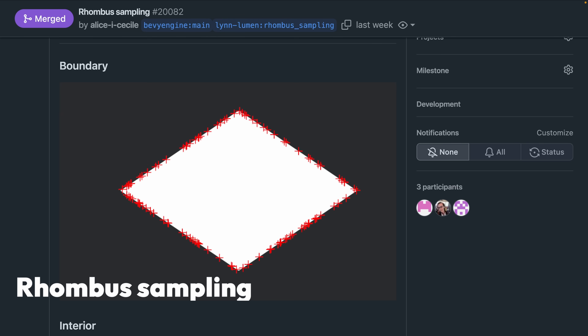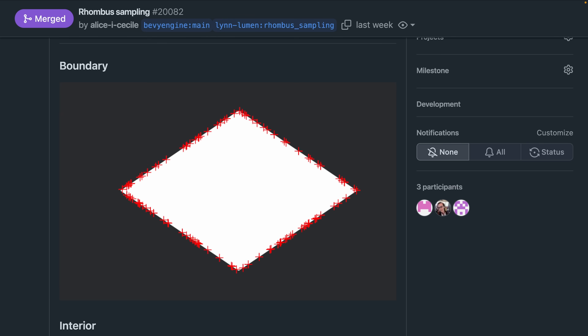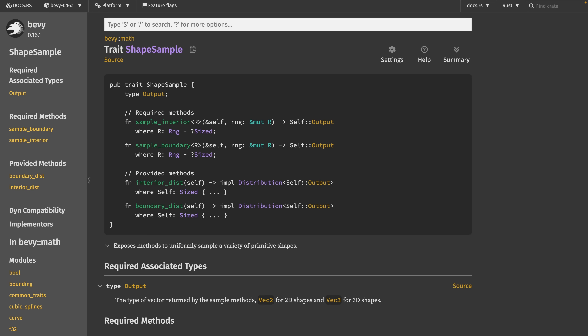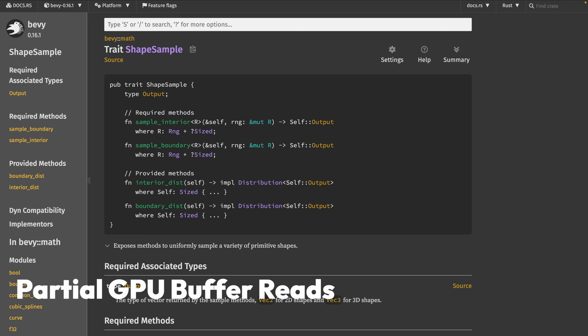And following that up with some more math, 20,082 introduces sampling implementations for rhombus. This is specifically an implementation of shape sample, which includes boundary and interior sampling.